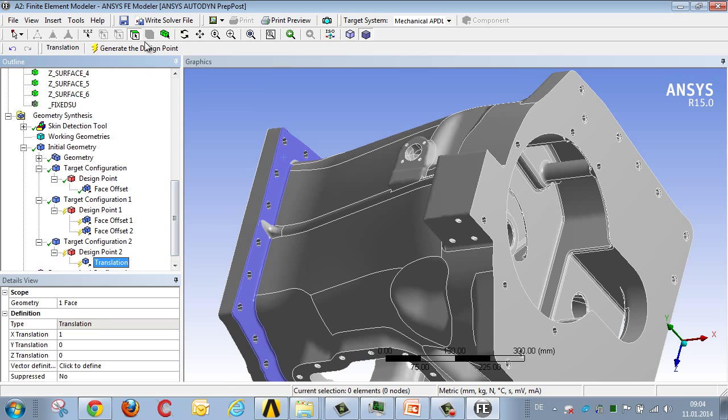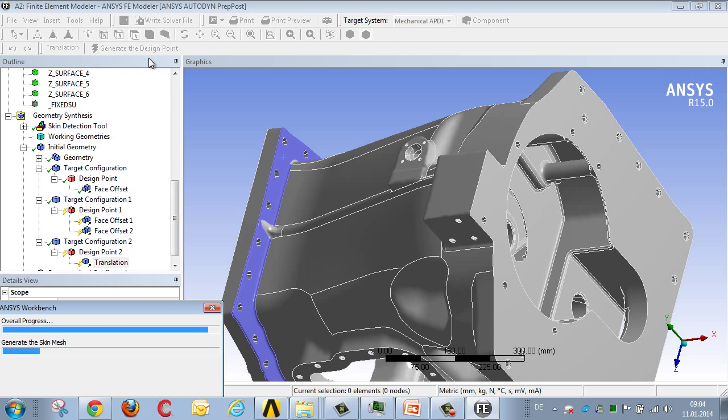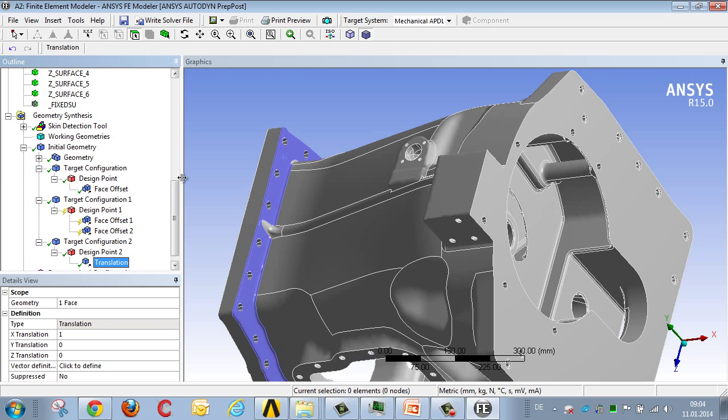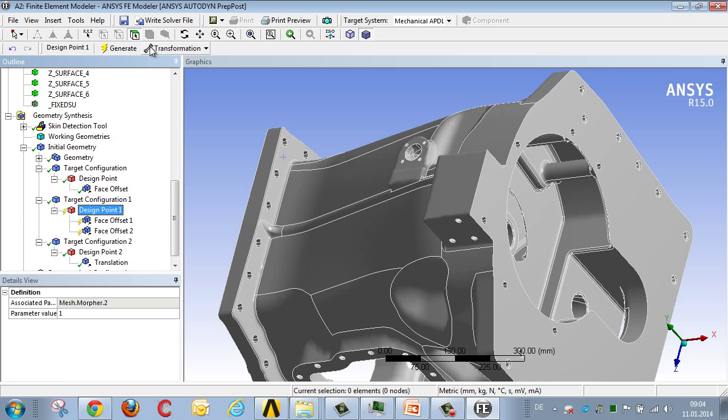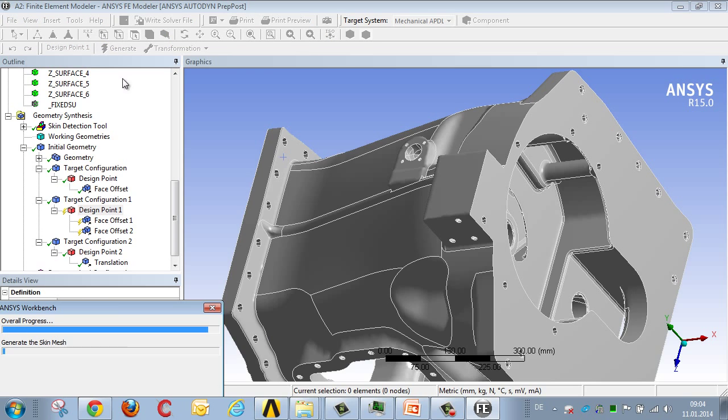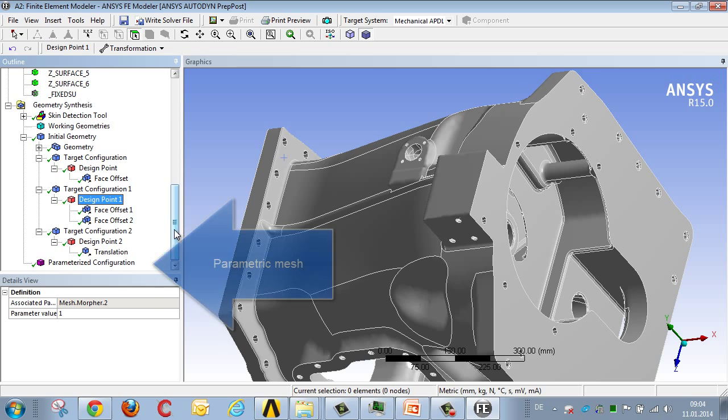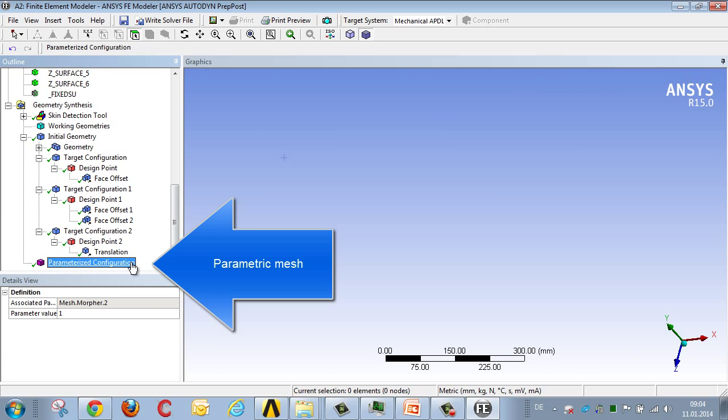That completes the pre-definition process. All that's needed to complete the process is to specify that the parameters be used to update the mesh. Then we've finished with the FE modeler.